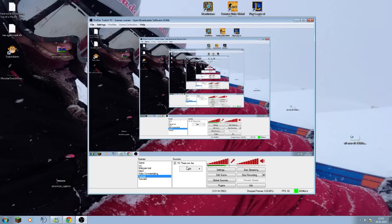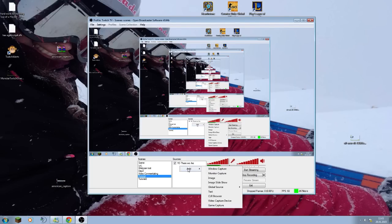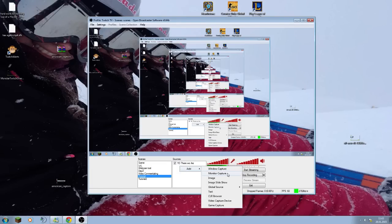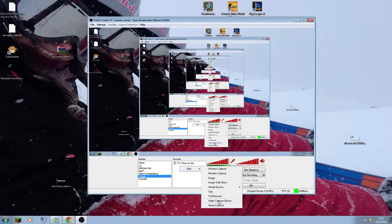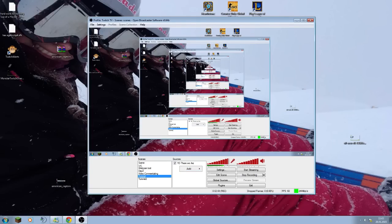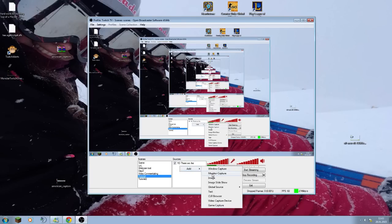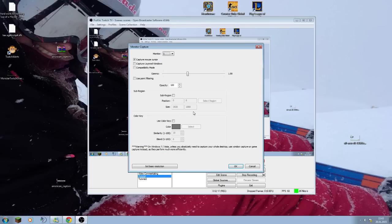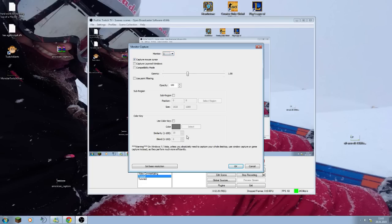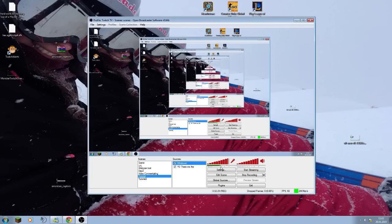What do I need to do so you actually see the screen, like the whole monitor? If you go to sources, you can go to add. Then you have different capture things right here, like window capture, monitor capture, image, image slideshow, global source, text, CLR browser is only a plugin which I installed already, video capture device, game capture. So if you want to record your whole monitor like I did, you're going to add a monitor capture. Call it whatever. If you have multiple monitors, you can choose one or two. You can still capture mouse cursor, you can leave the rest like it is.